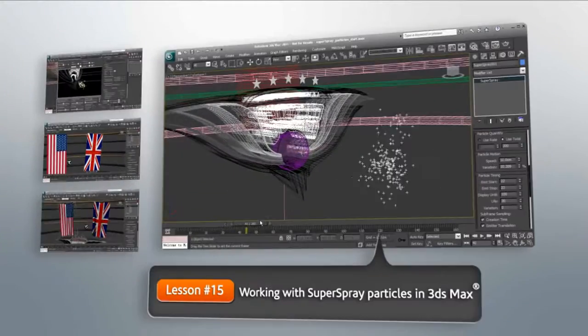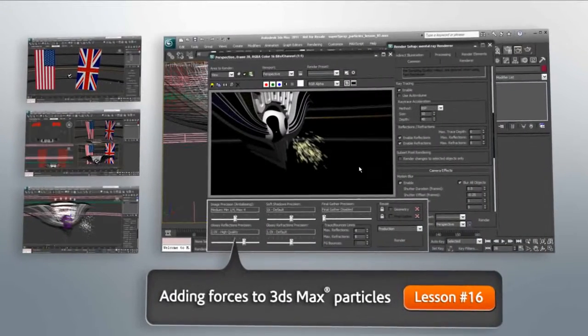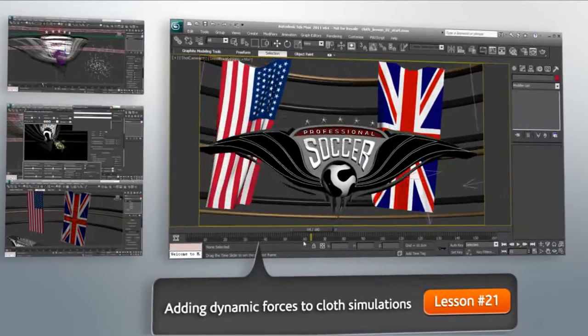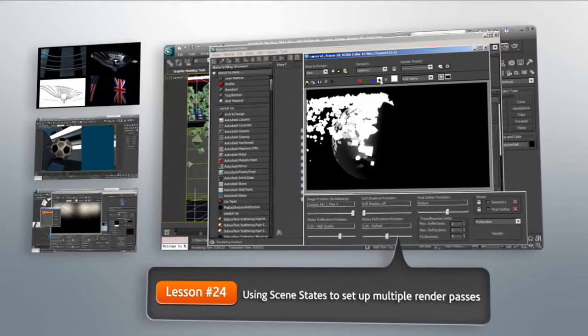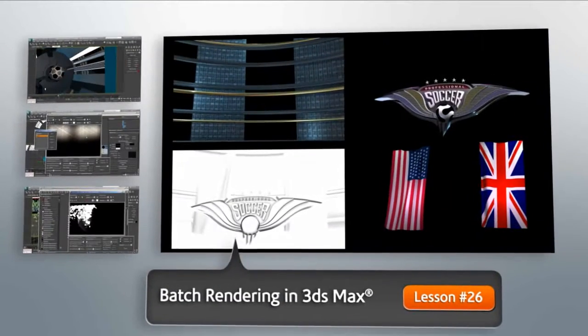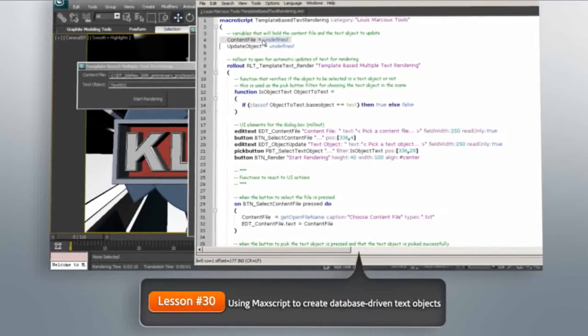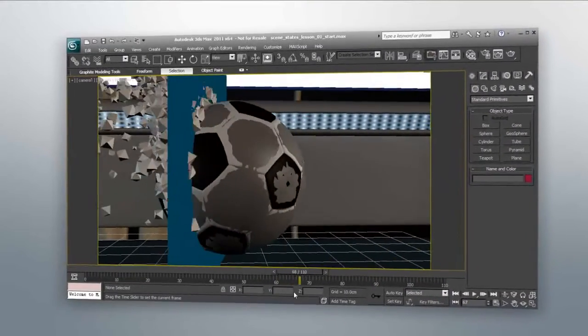My name is Kyle, and I'll be teaching you some of the dynamics features, including the use of particle flow and how we can use that to create advanced particle simulations, creating realistic cloth behaviors in 3DS Max, as well as using forces like wind and gravity to control your dynamics. I'll also be taking you through several of the powerful rendering features of 3DS Max, including how scene states and render elements can be used to render your scenes in multiple passes for compositing purposes. We'll also talk about glow and flare effects with 3DS Max objects, and how Max scripting can be used to create dynamic text inside of 3DS Max controlled by an external database.